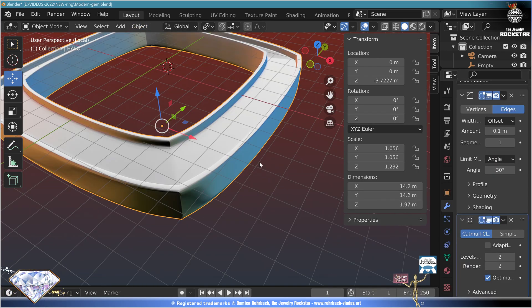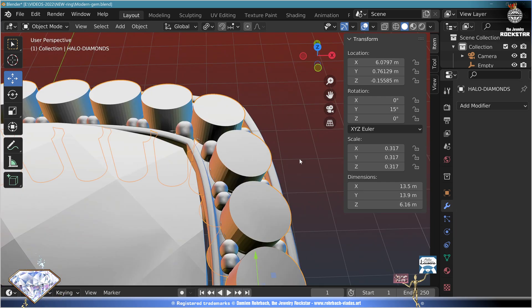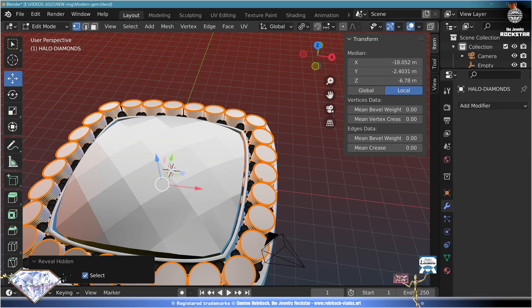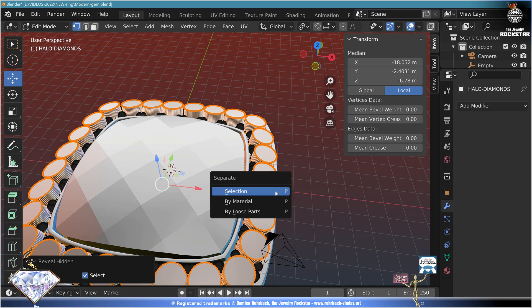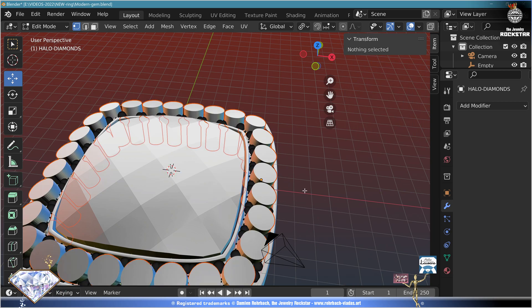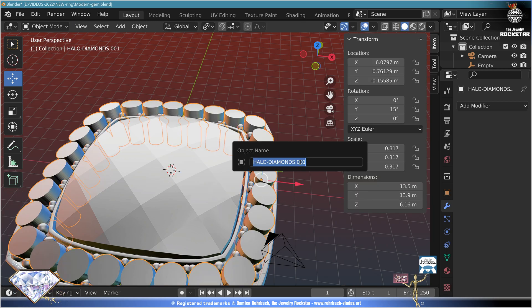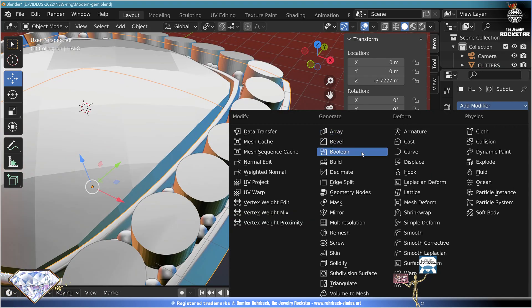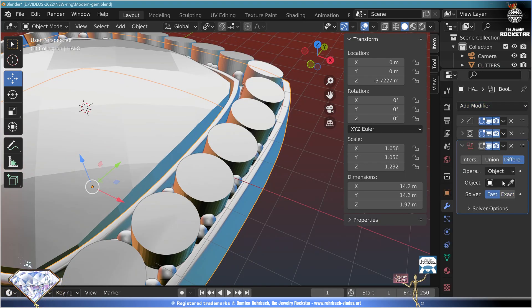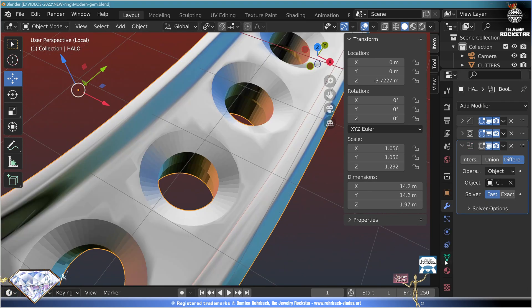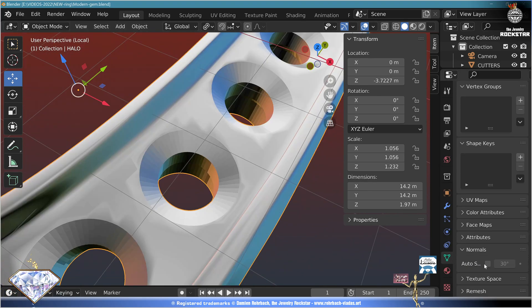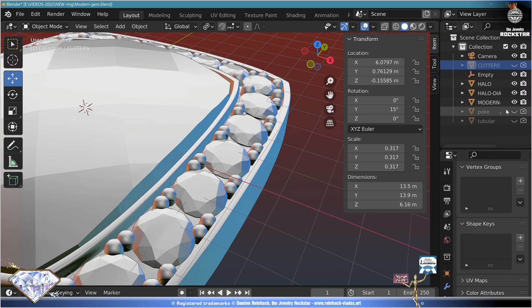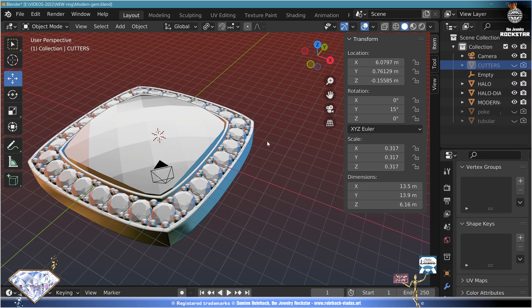Select the halo, local view. Add bevel, check the amount and segments. Add subdivision surface level 2. Object shapes, move. Go back to global view, select the halo cutters, go to edit mode, Alt+H to reveal the cutters only. P selection to extract them, F2 — call them 'cutters'. Select the halo, add boolean fast difference from the cutters. Go to object data normals, go to global view, select the cutters, hide and remove from rendering. Save and be happy.